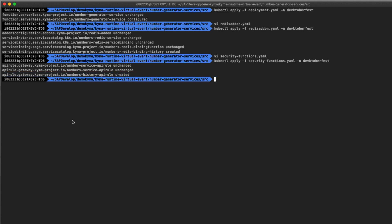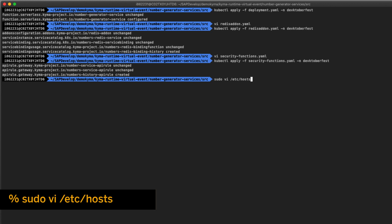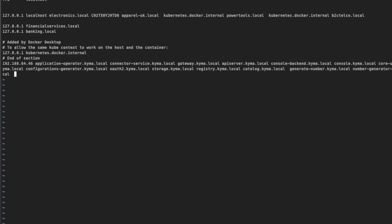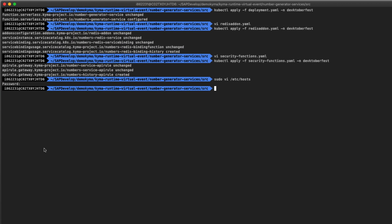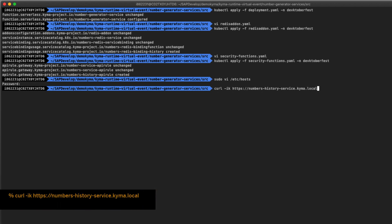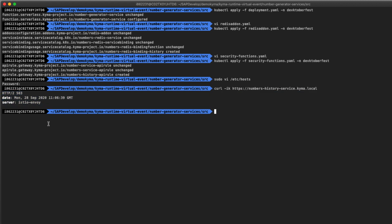Remember that when you are working with Minikube, any new service must be declared in your /etc/hosts file locally to be able to resolve the name. Open your /etc/hosts file and add the new NumberHistoryService entry to the Minikube IP. Save the file and test it using the curl command: curl -k with the name of our service running on Minikube with Kyma's local DNS. It's running.